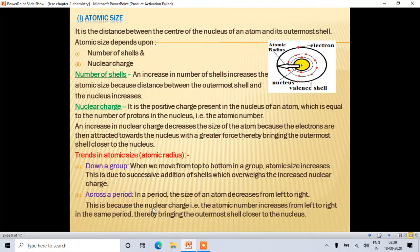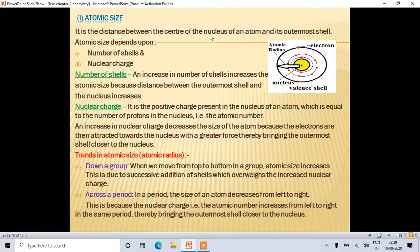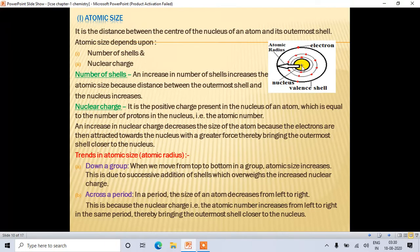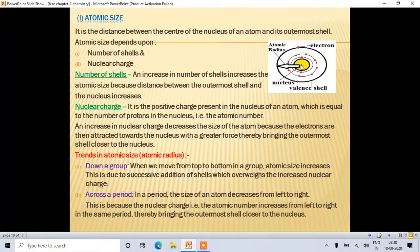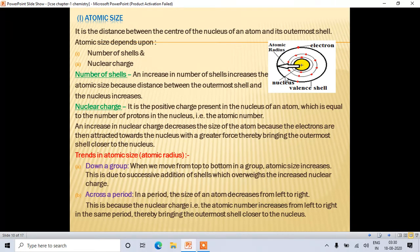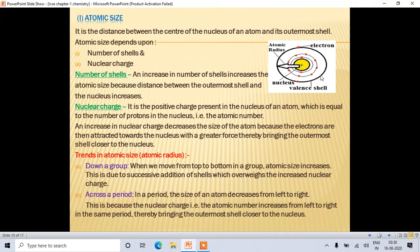The first periodic property is atomic size, also known as atomic radius. It is the distance between the center of the nucleus and the outermost shell. In the diagram, the nucleus is in the center, surrounded by K, L, and M shells. The distance from the nucleus center to the outermost shell is the atomic size or atomic radius.